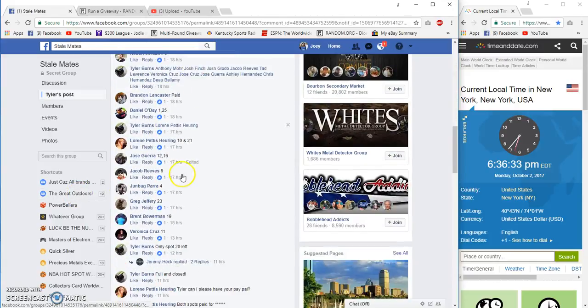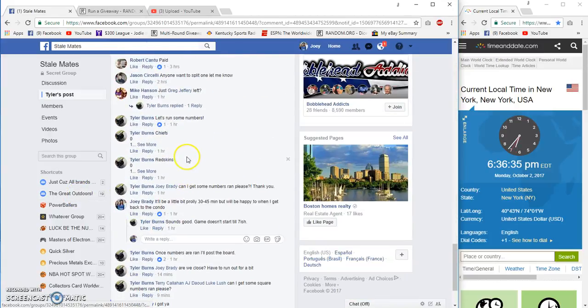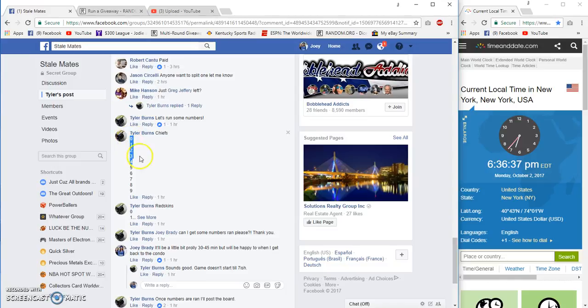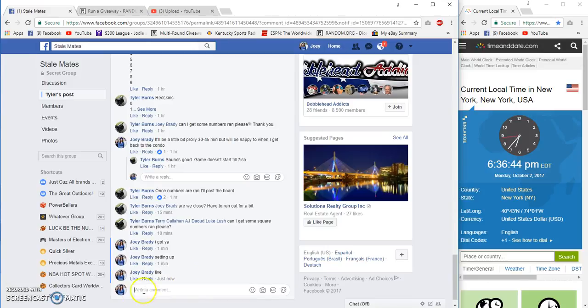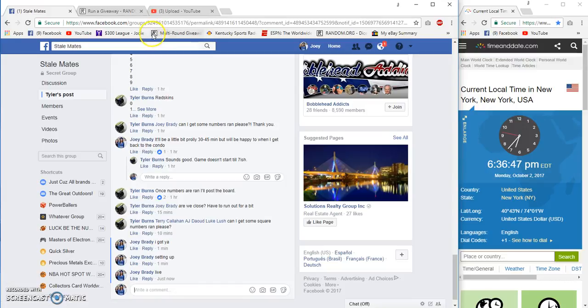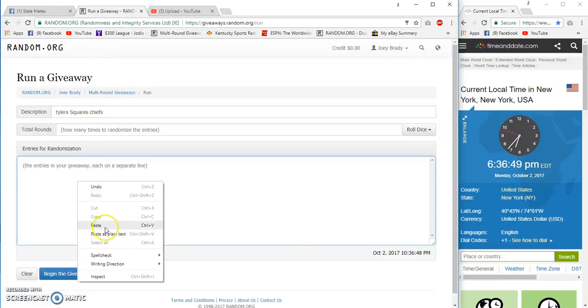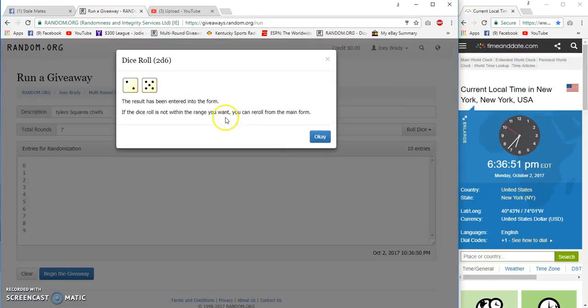All right guys, gonna run the numbers for y'all. Chiefs and Skins tonight, 6:36 Eastern, 5:36 Central, seven times.